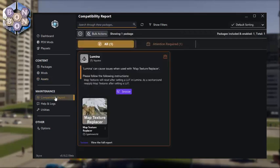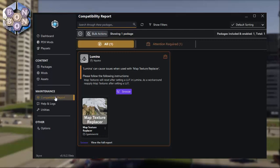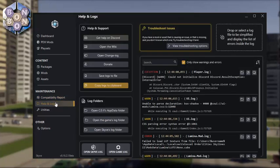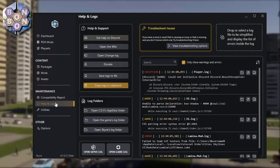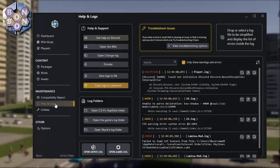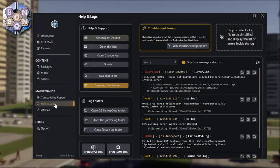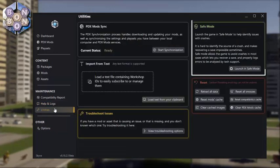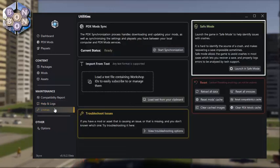The Maintenance section includes a look at the compatibility report, where you can view the key issues. Help and Logs gives you access to all the logs — if you can't understand a problem with a mod, this is where you can come for detailed information, and where you have access to the logs a modder might ask you to send. Utilities includes a safe mode for help in recovering a broken game, which you can't otherwise access.